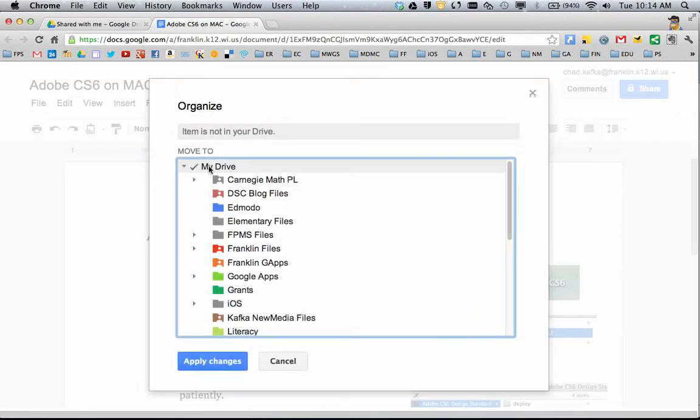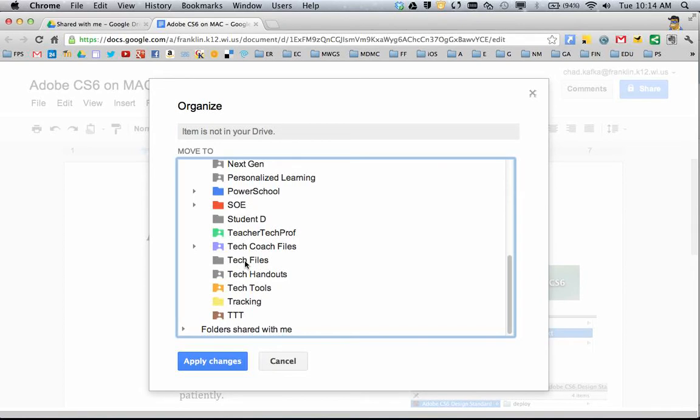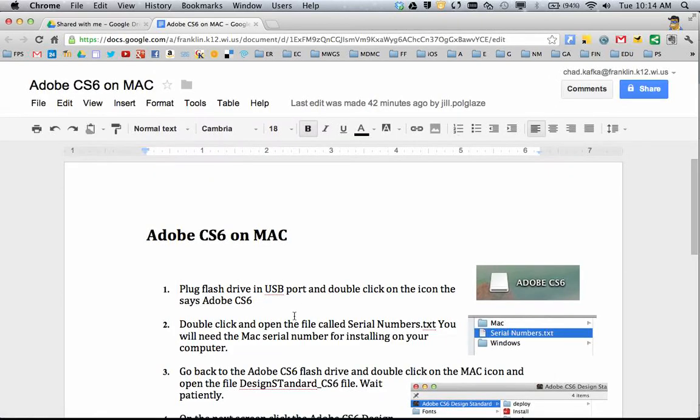If I click on My Drive, this will just put it in the generic My Drive area, so I can go there to see the file. Or, if I want to put this in a specific folder, maybe I have a Tech Files folder, I can put it there and click Apply Changes.